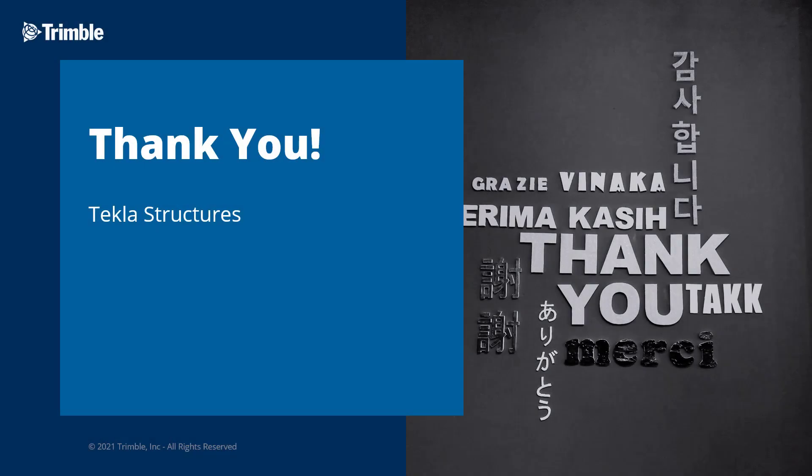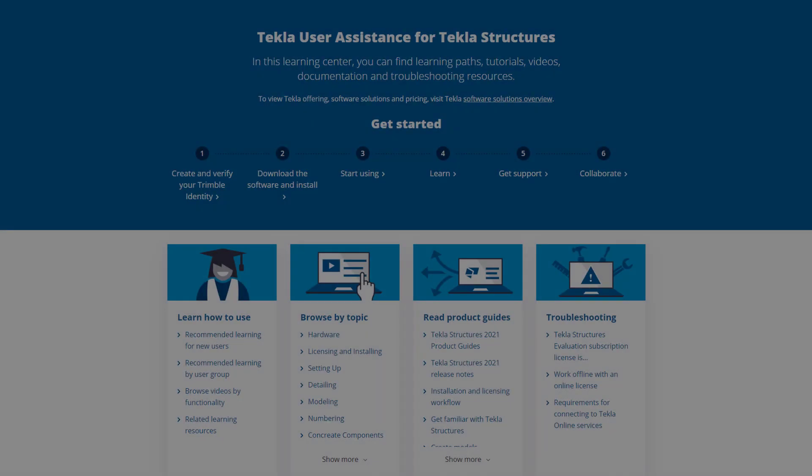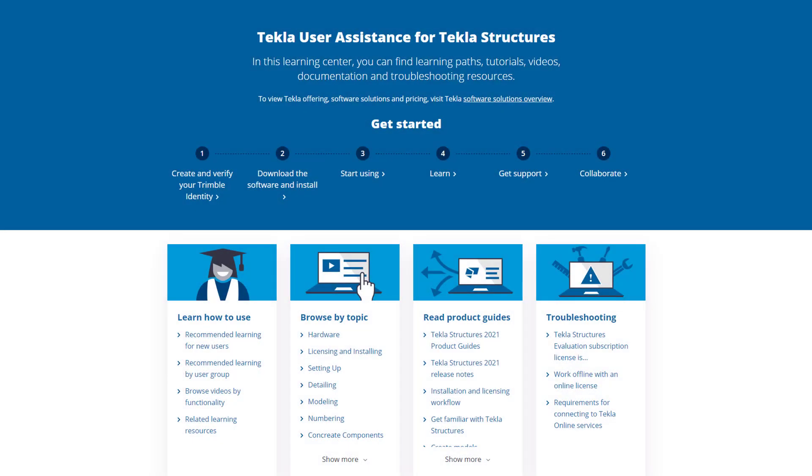This concludes our video. Thank you for watching. For more information on the topics discussed in this video, or for other topics, make sure to visit our Tekla User Assistance webpage for product guides, support articles, tutorials, and more.